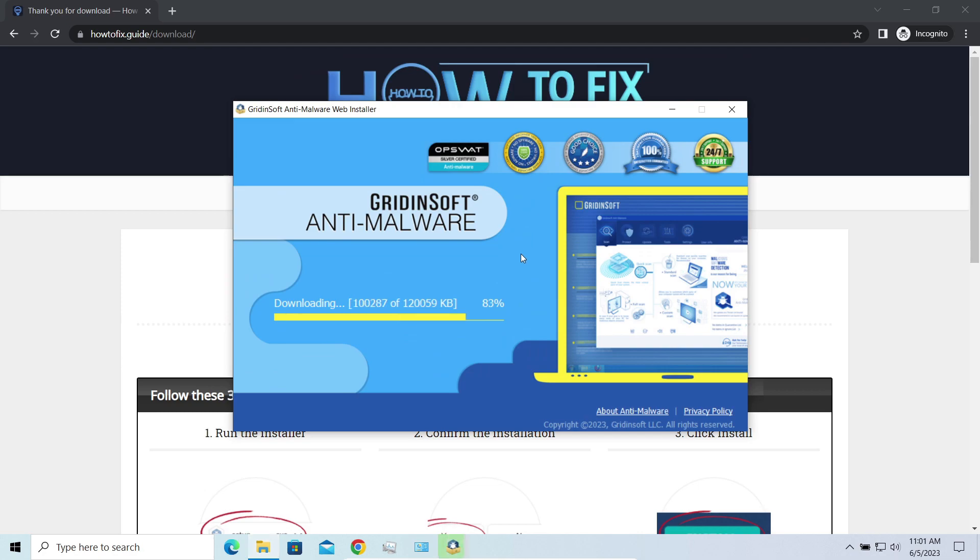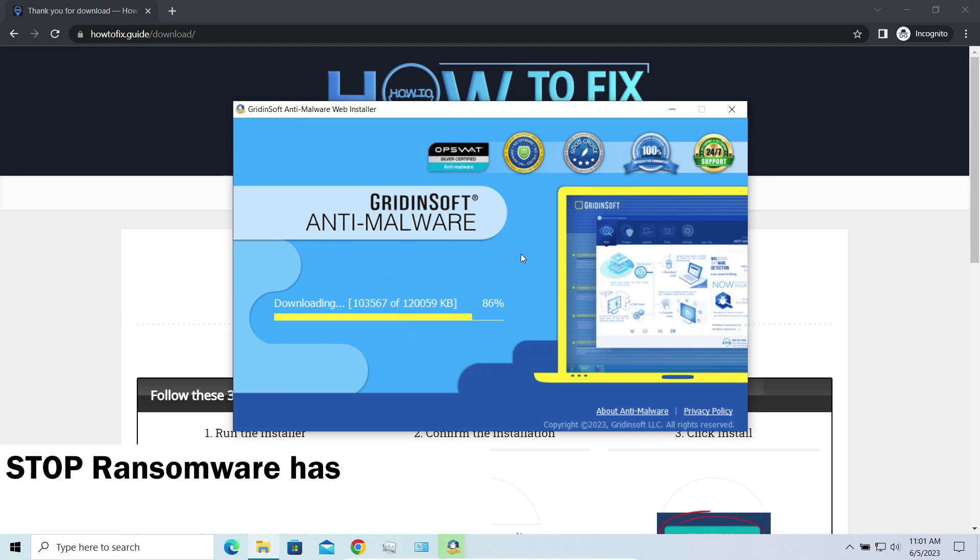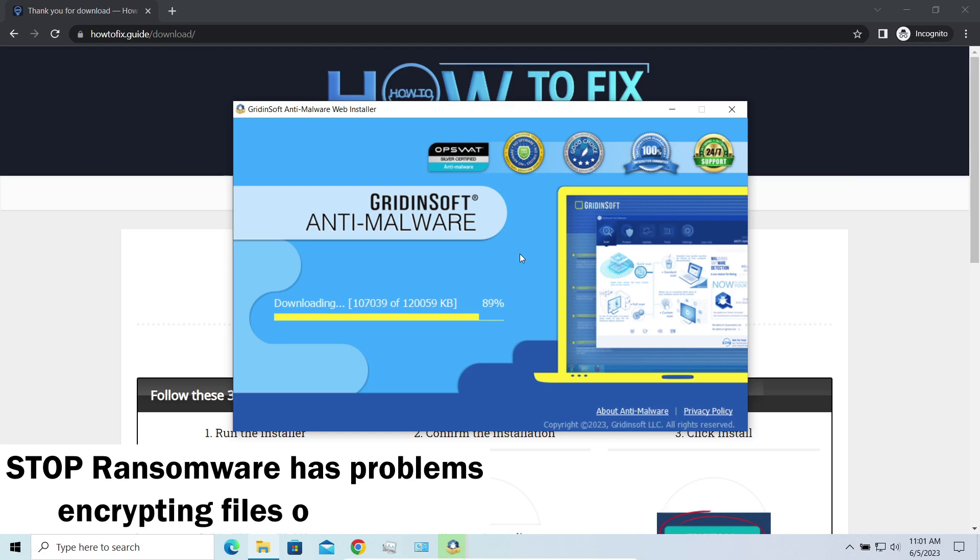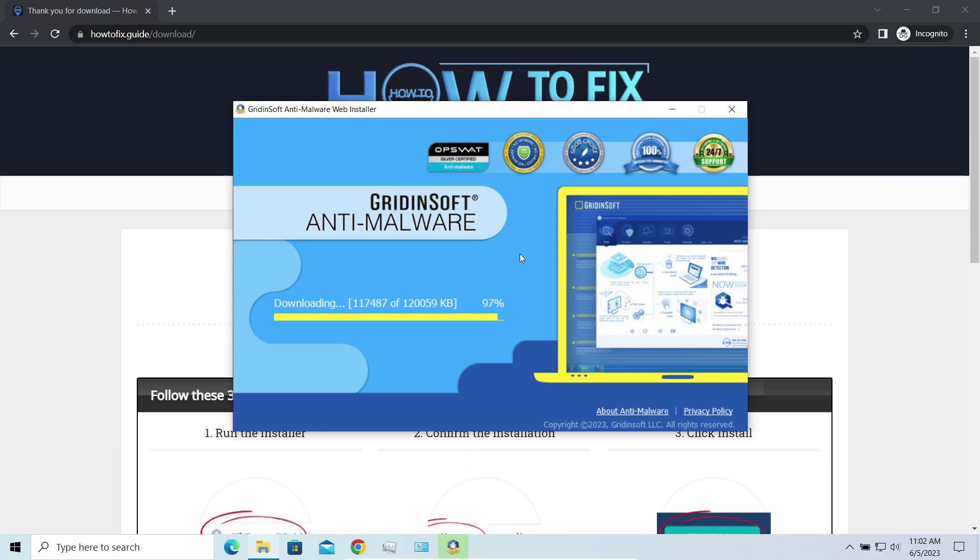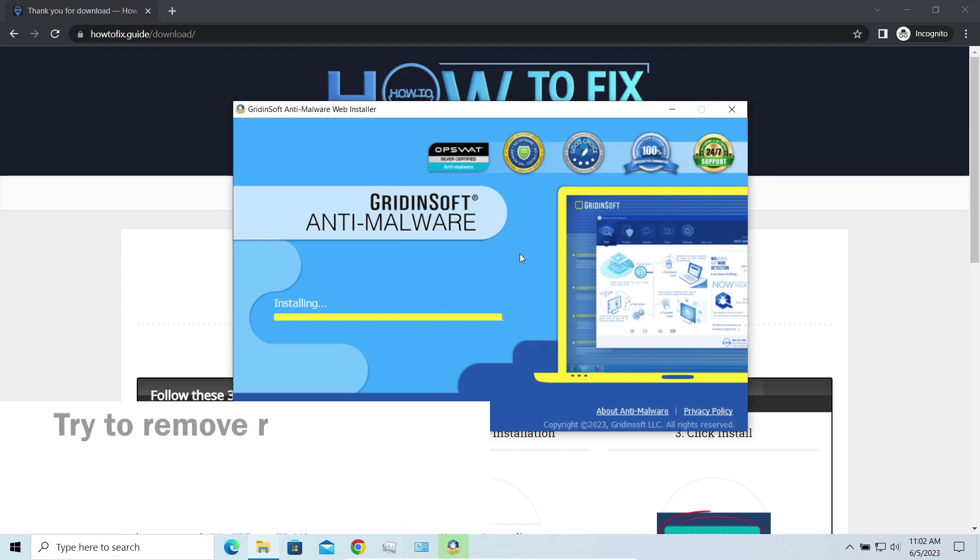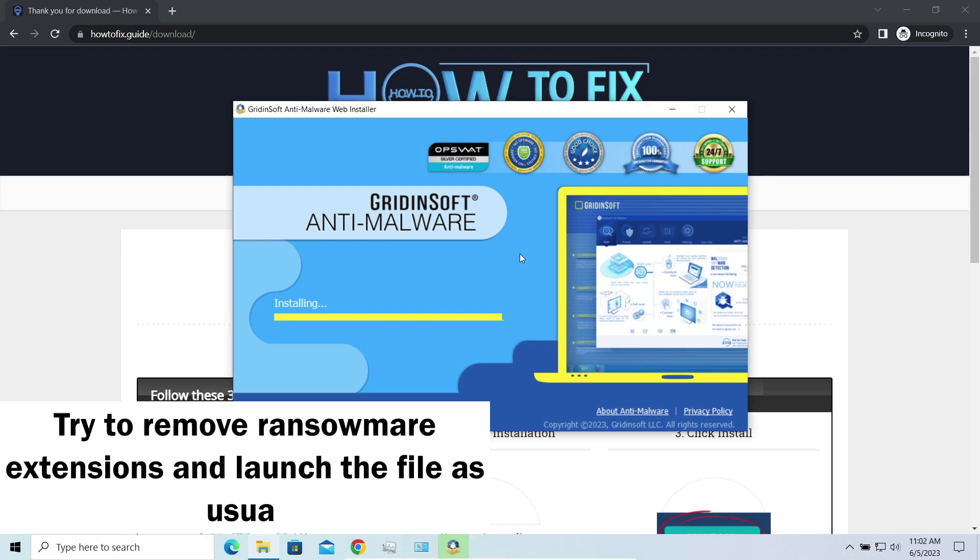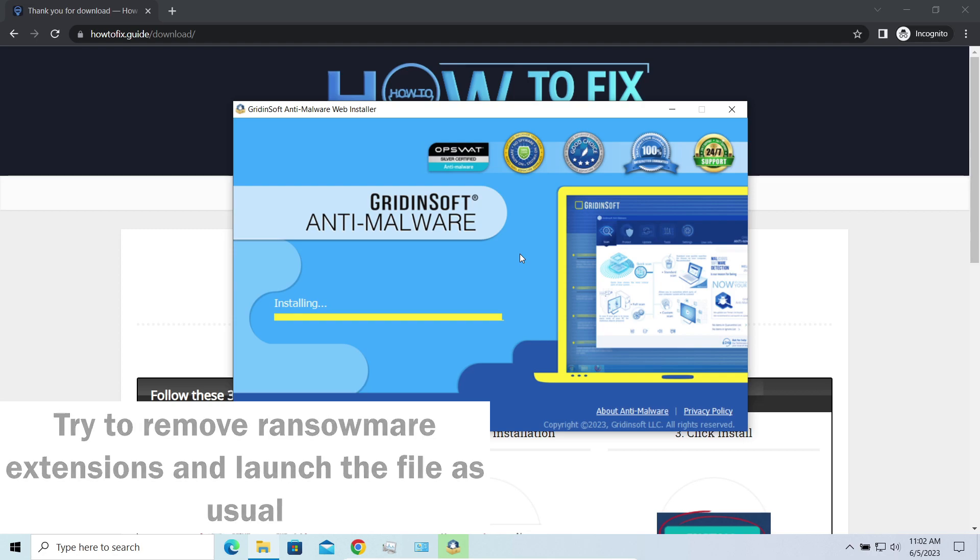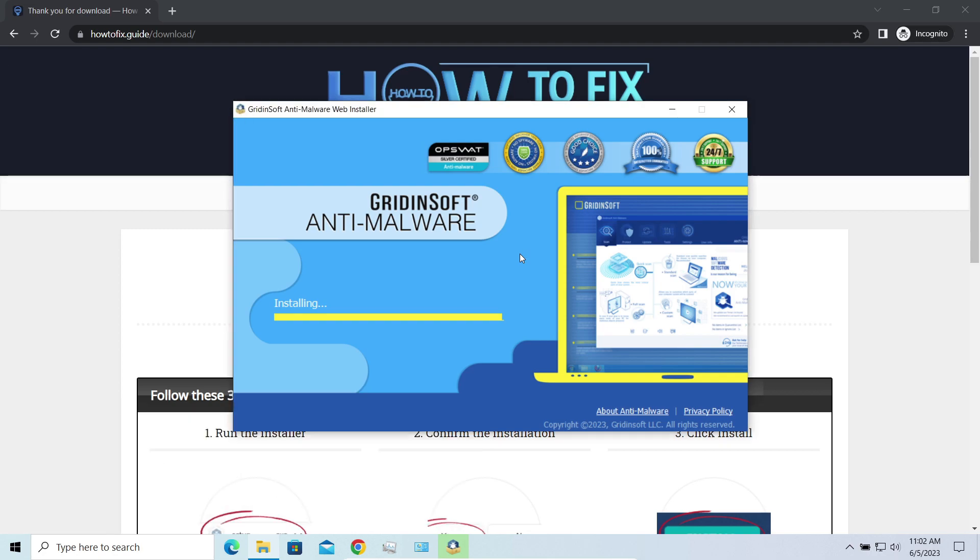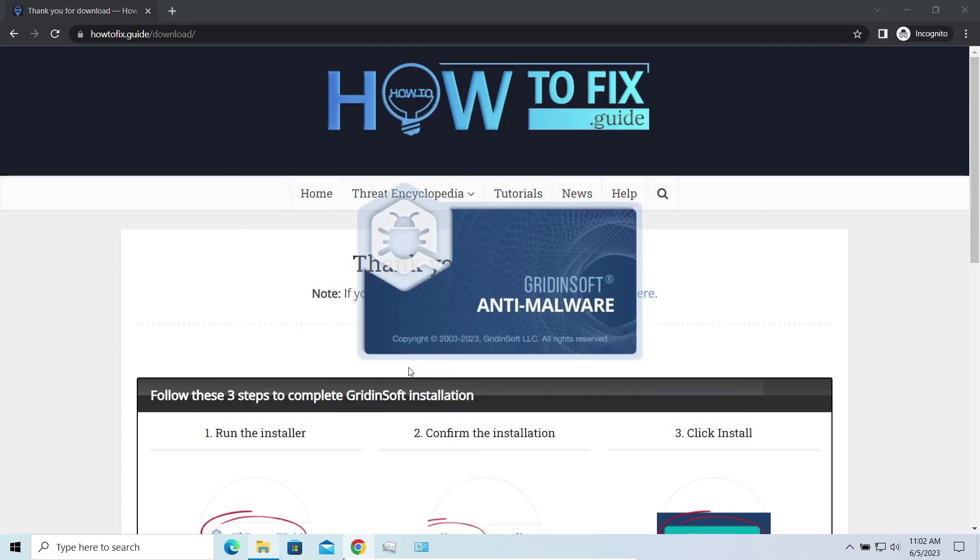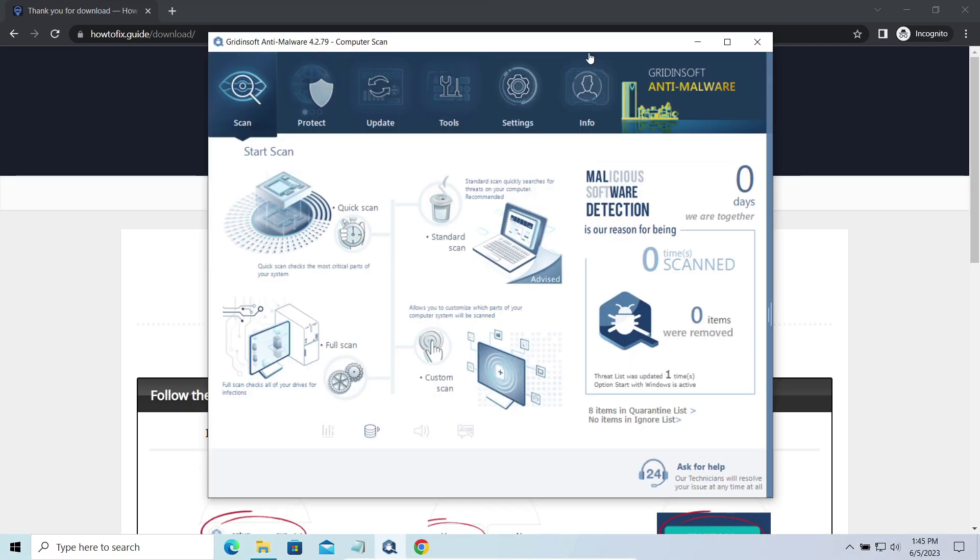Another piece of good news is that this ransomware becomes quite lazy when it comes to ciphering exceptionally big things. And by big things I mean ones of over a gigabyte size. Keeping such large things on your disk is not a common occasion, but if you have one and it has this nasty extension at the end, try to remove the extension and open it as usual. There's a large probability that you will succeed.